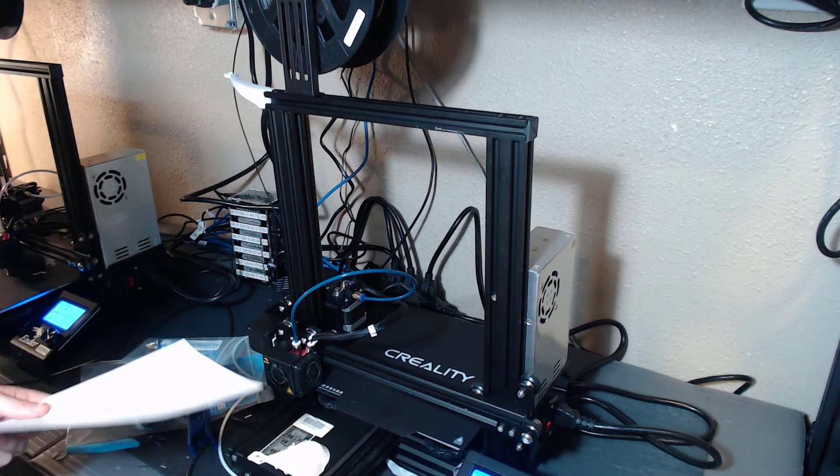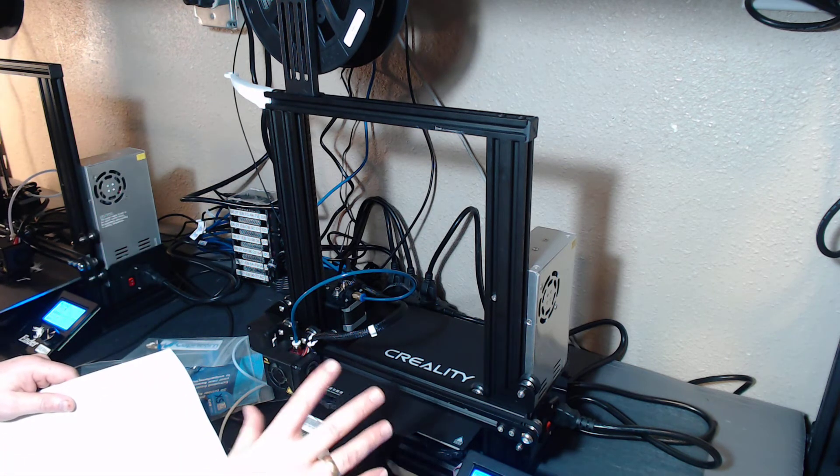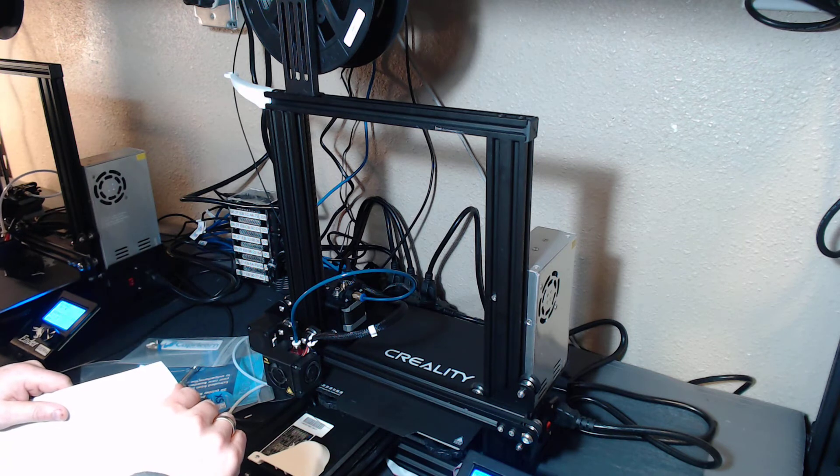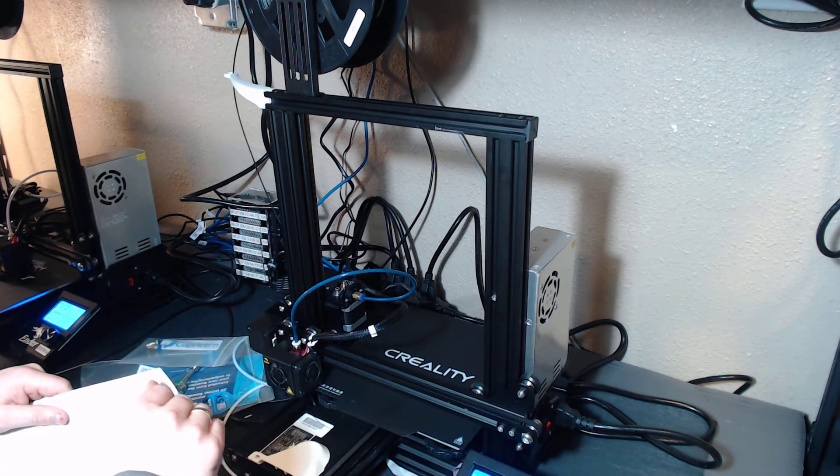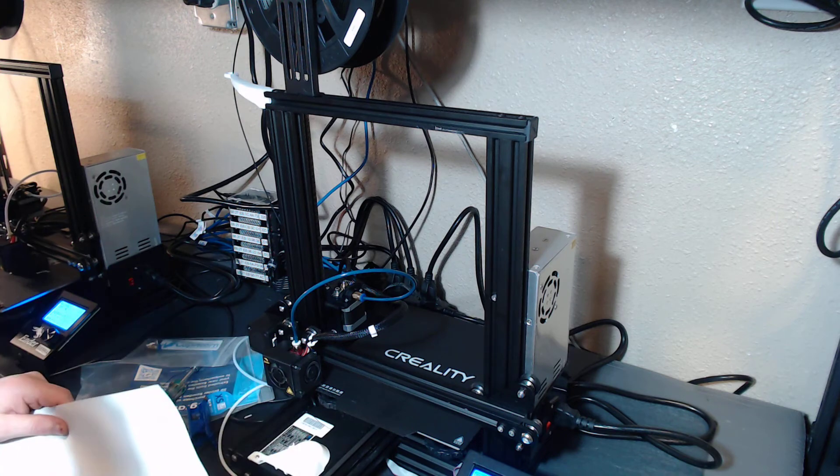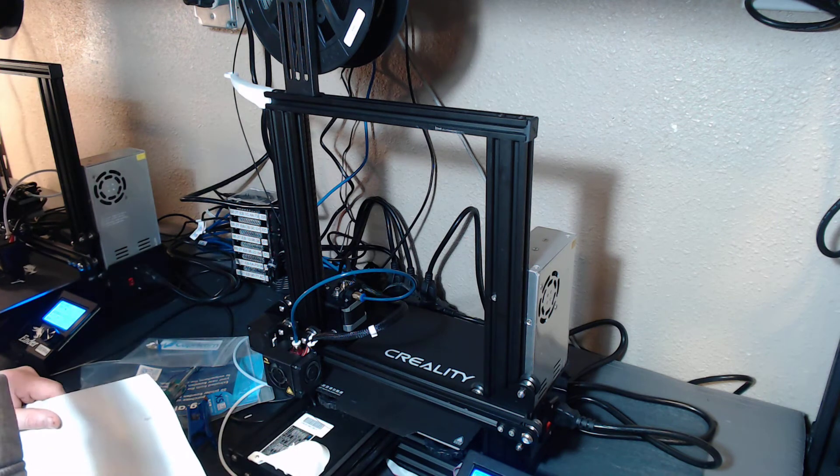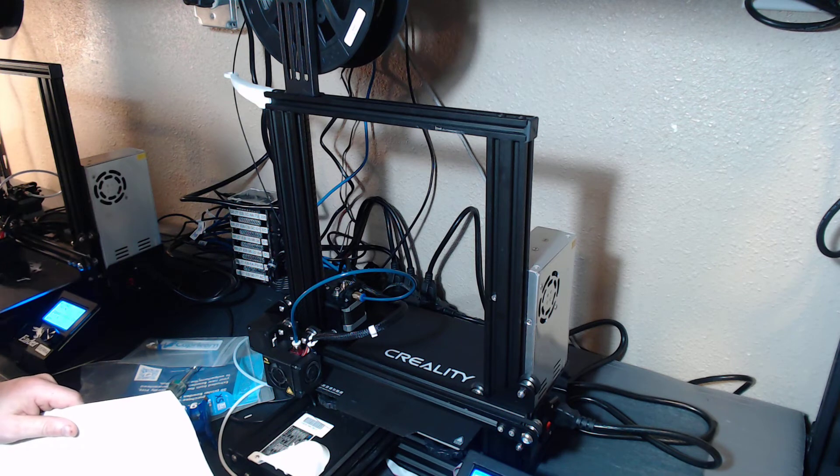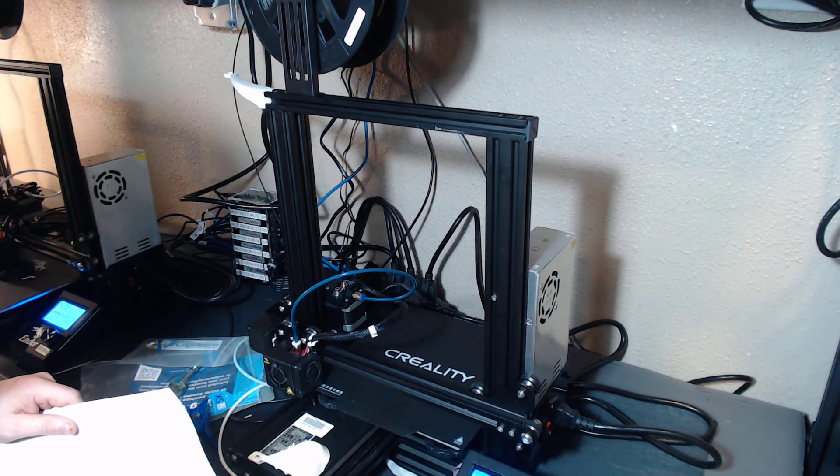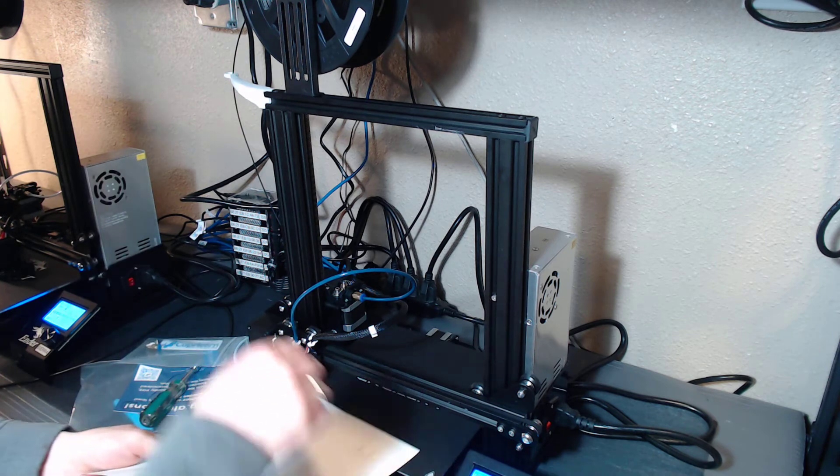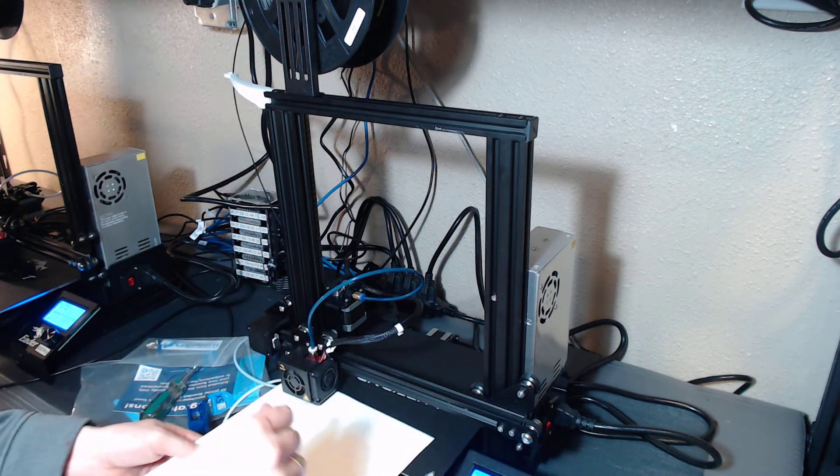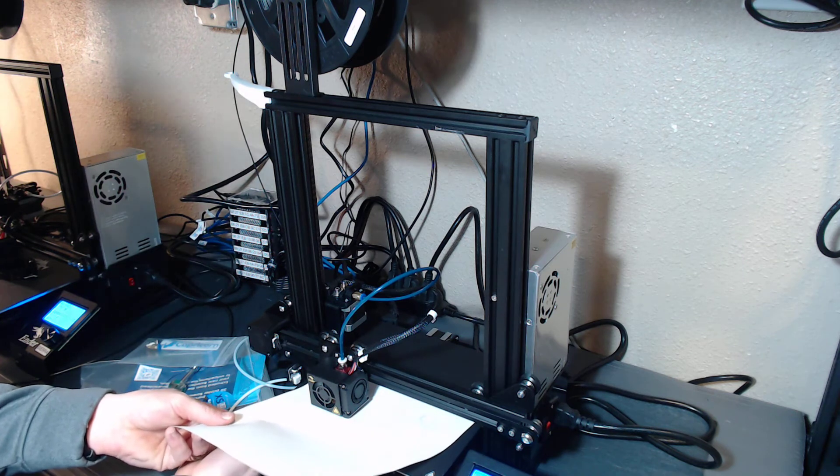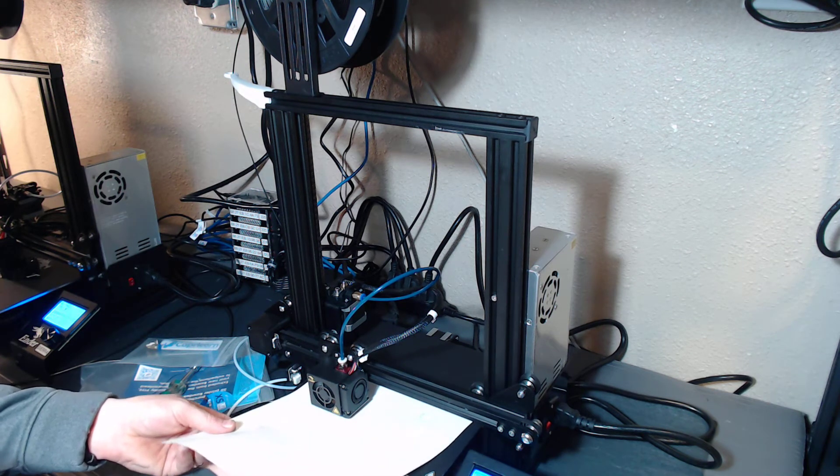I've got seven Creality printers. I print pretty much 24 hours a day, and by the end of the week I'll have two or three go down for nozzle jams or whatever. And so this is kind of normal. Prepared. Disable steppers. Since the nozzles were the same brand they should be pretty quick to level up.